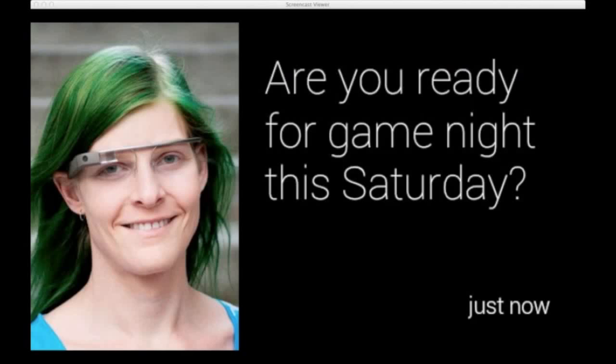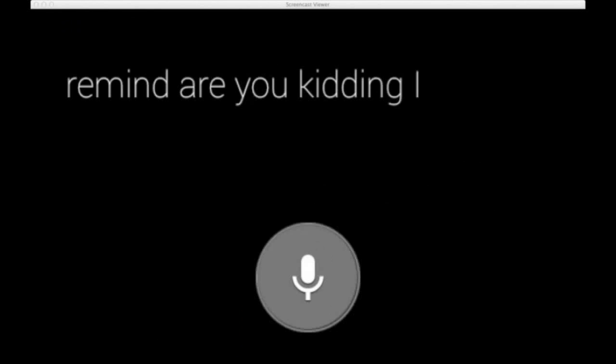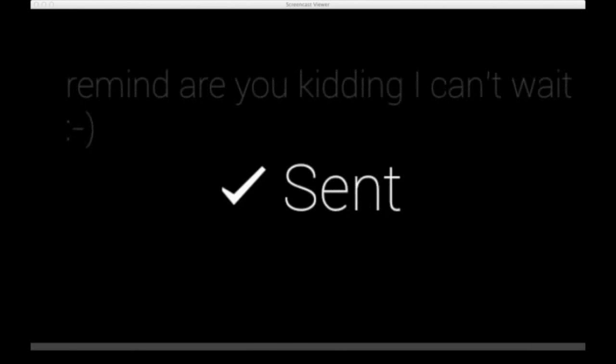Let's do another — my favorite email service, Gmail. I'm going to go ahead and tap here, and it looks like I got an email just a moment ago from Jenny, my colleague back in Mountain View. Unfortunately she couldn't be here today, but we've got game night this Saturday and I'm going to kick her butt. Let me go ahead and reply: 'Are you kidding? I can't wait. Smiley face.' And it's going to send that message to her.